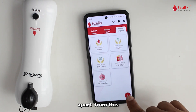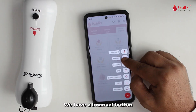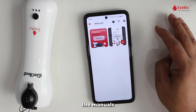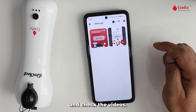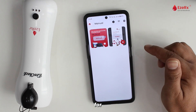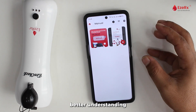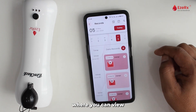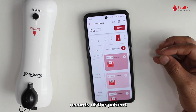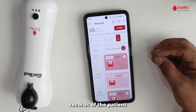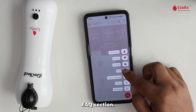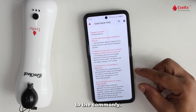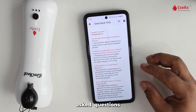Apart from this, we have a manual button where you can see the manuals and check the videos for better understanding. We have the record button where you can view previous records of the patient. We also have an FAQ section where you will get answers to commonly asked questions.